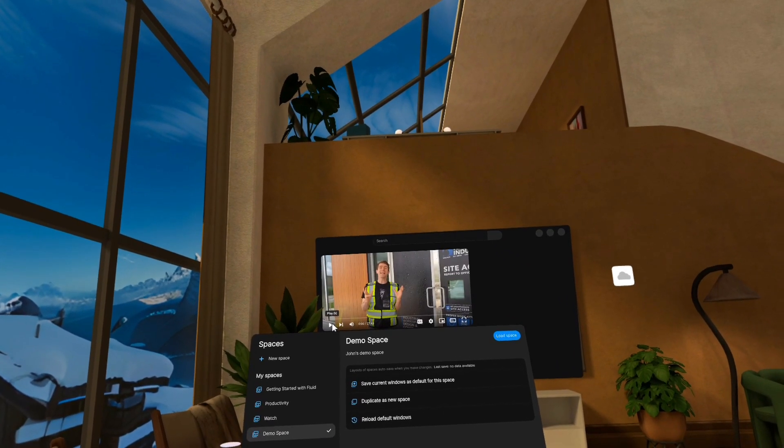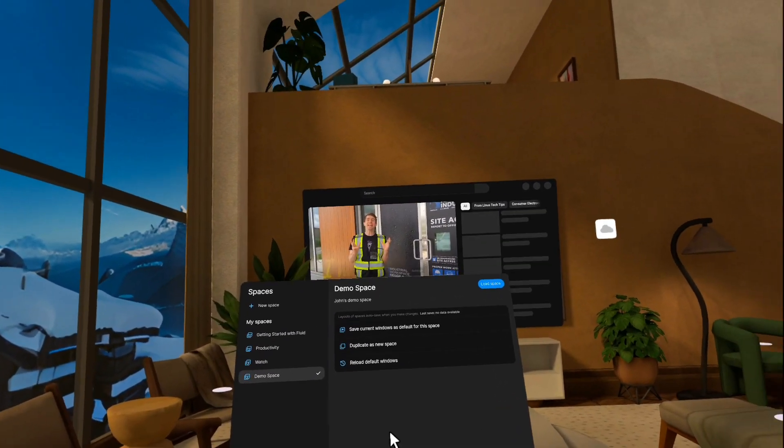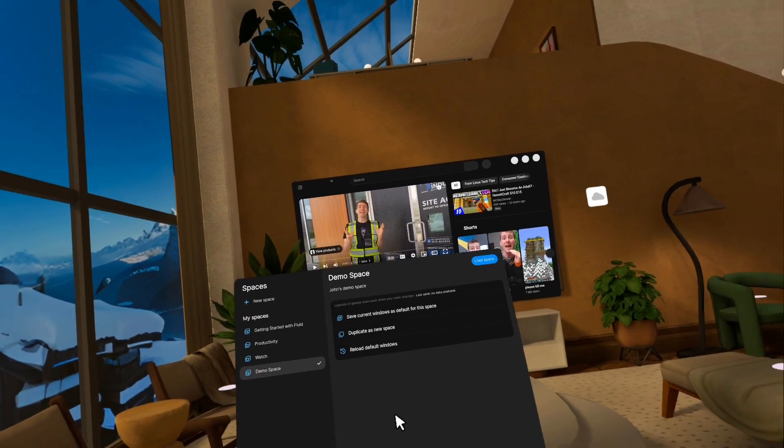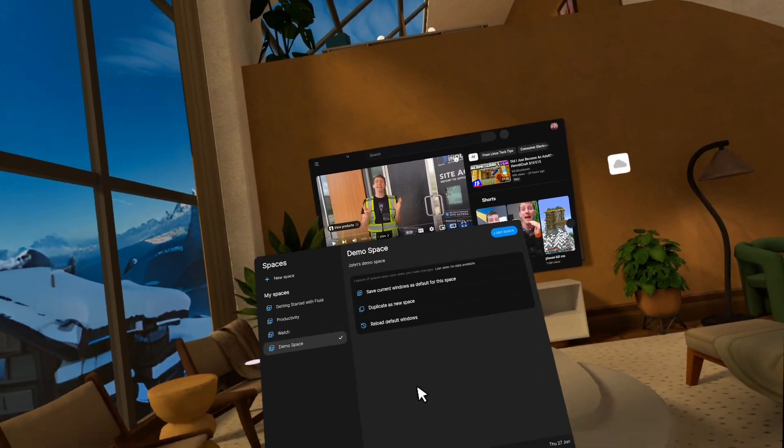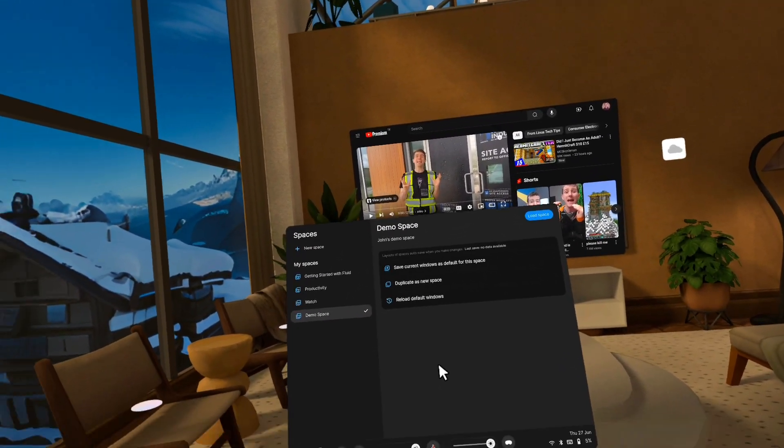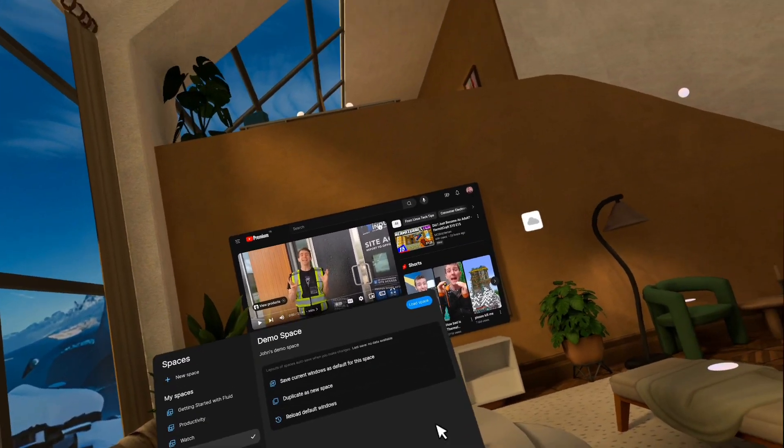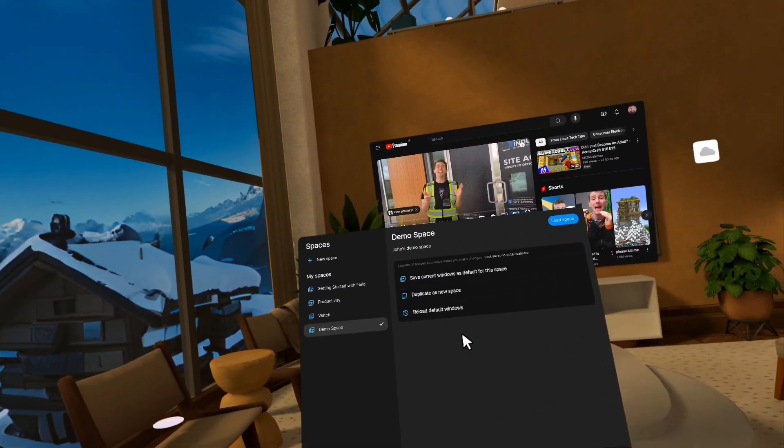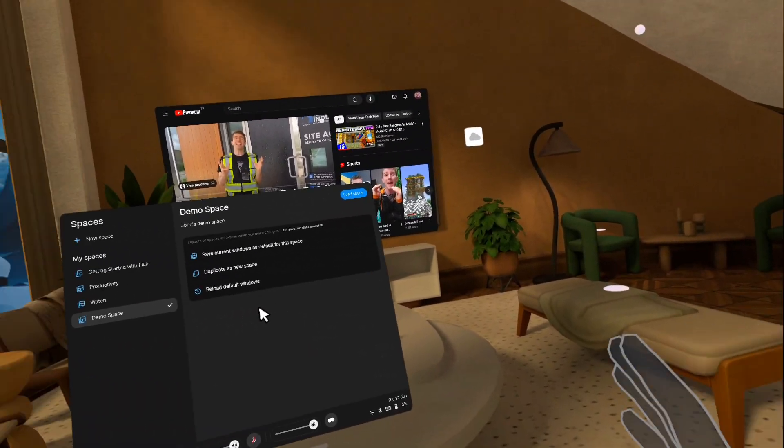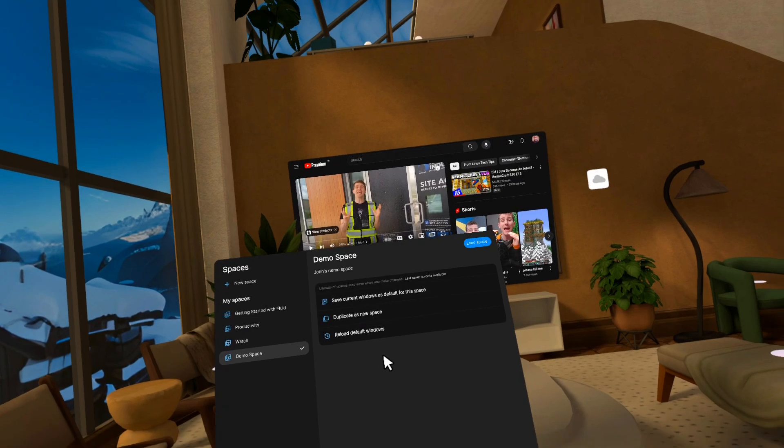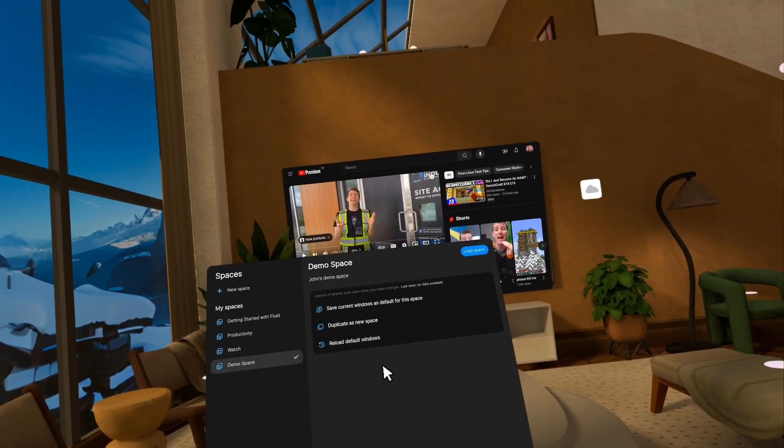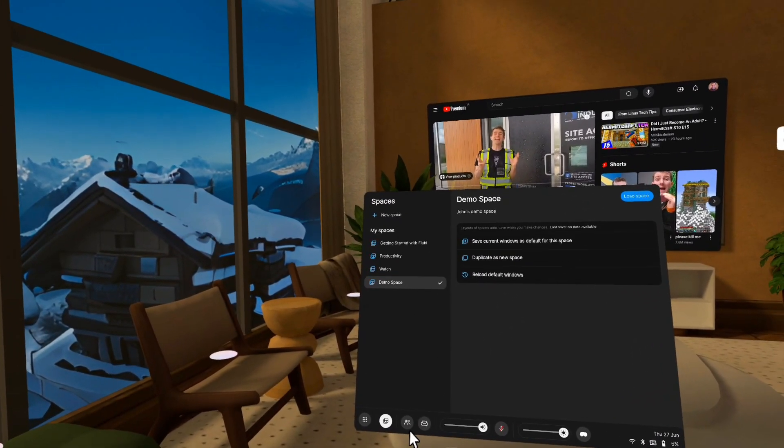So this is great if you basically have kind of like an activity you do every day and you might, it might take you in weird directions. So maybe you're answering email and then you open up something to look something up to reply to somebody, but you still want your kind of email arrangement to be the same every morning when you get started. This is a great way to do that.